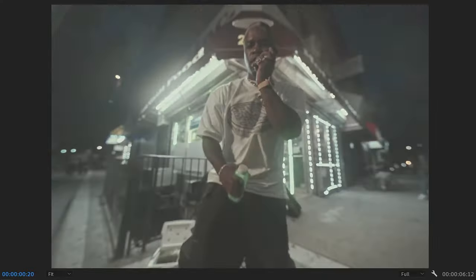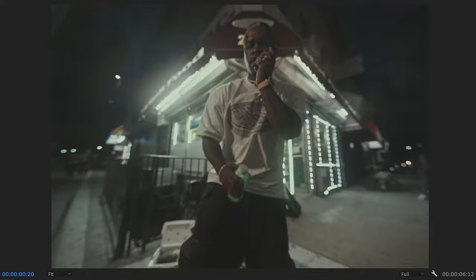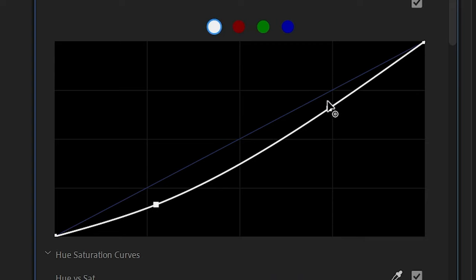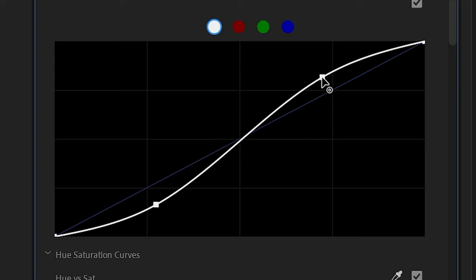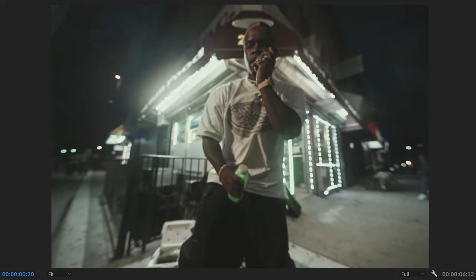So by dragging down the left hand side, you're making the shadows darker and by dragging up the right hand side, you're reintroducing the brightness to those highlights. Basically in the simplest terms, you're adding contrast back in your footage.